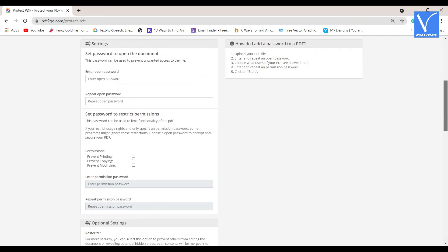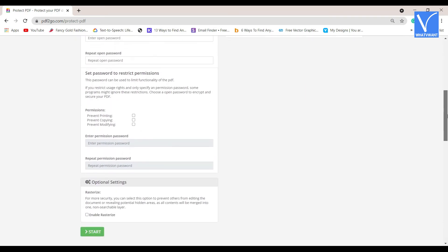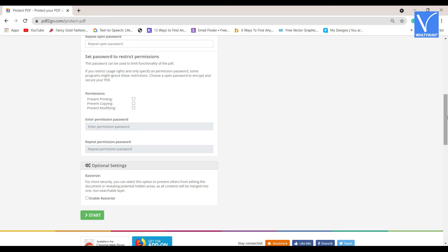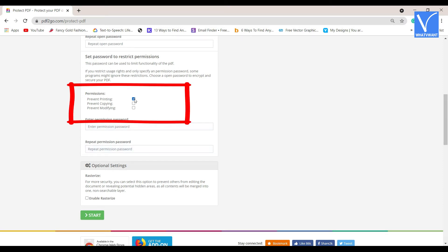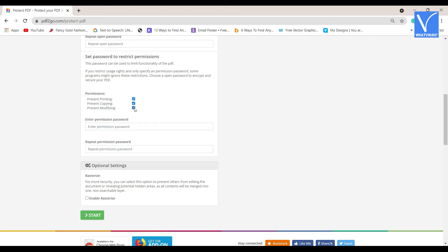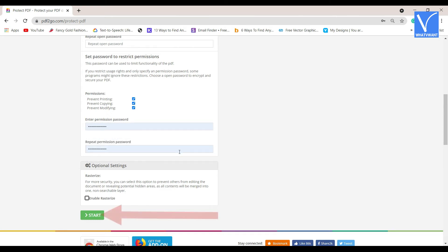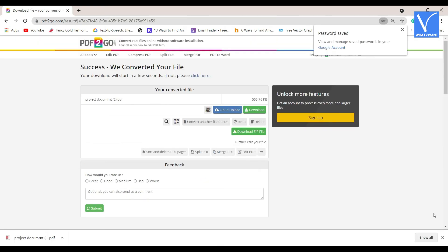Once the file is uploaded, scroll down to see the Set Password to restrict permissions section. Then select the permissions like Prevent Editing, Prevent Printing, and Prevent Copying. Here I am enabling all permissions. Set the password and re-enter it for confirmation, then click on Start. You will be redirected to the download page. The protected file will appear on the screen. Click on Download and save it to your local device.